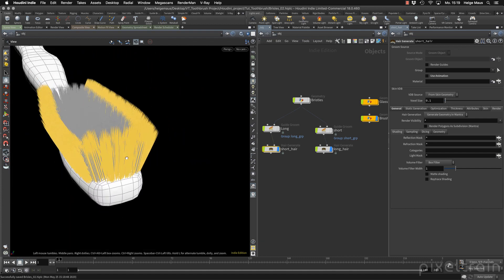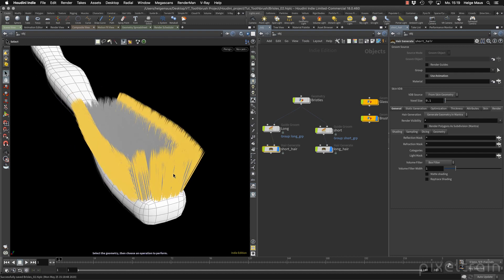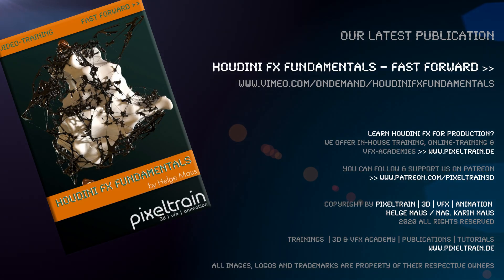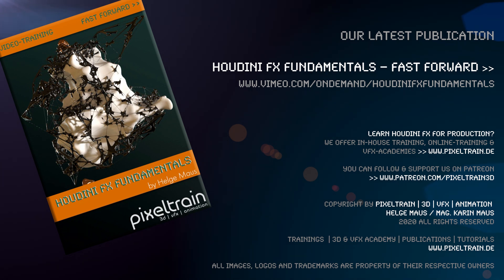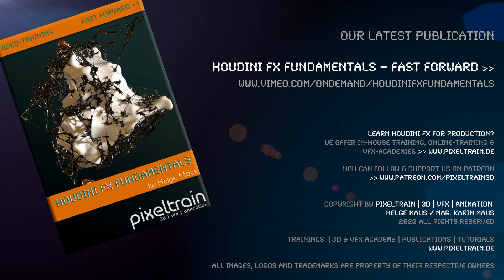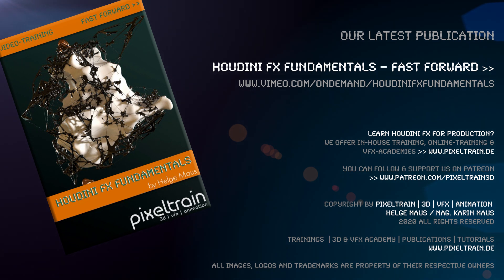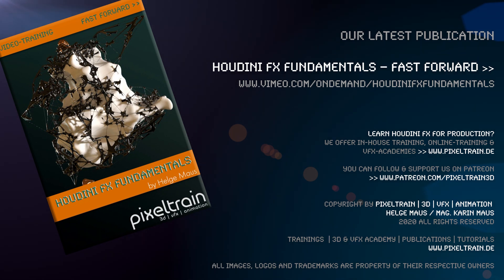But now we leave that here with this. And in the next lesson, we want to try to get this here a little bit of direction and a nicer shape. See you in the next lesson.